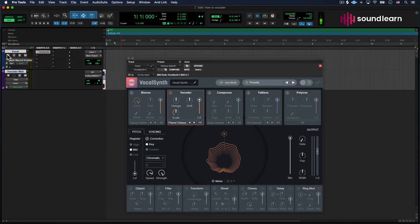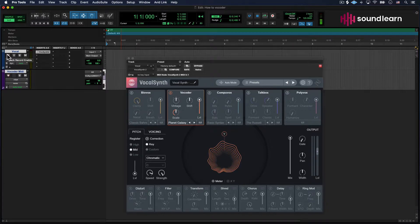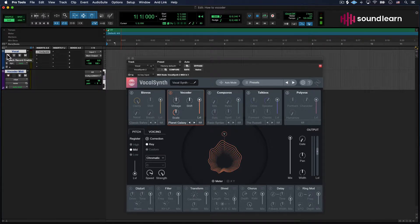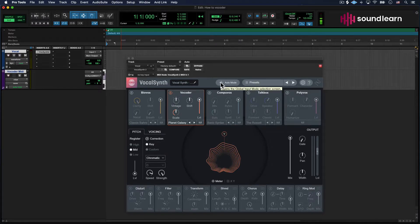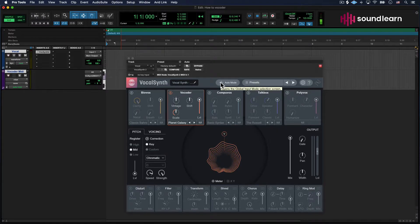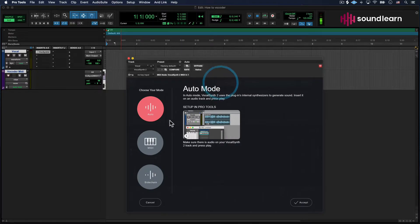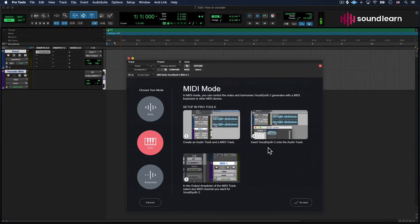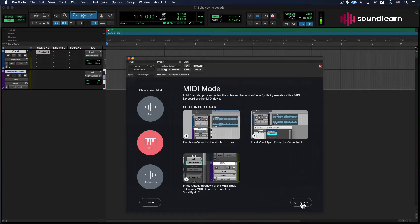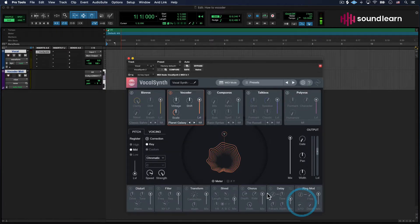All that's going to do is tell that plugin to only trigger open and closed when those MIDI keys are being played. The first thing we're going to do specifically in VocalSynth is instead of going to auto mode, we're going to go into MIDI mode. You'll see there's a tutorial about what we're already talking about here if you want to follow that along as well. We hit Accept.